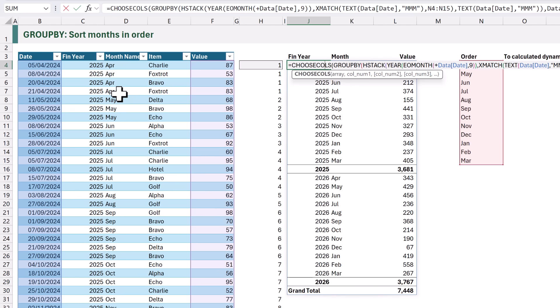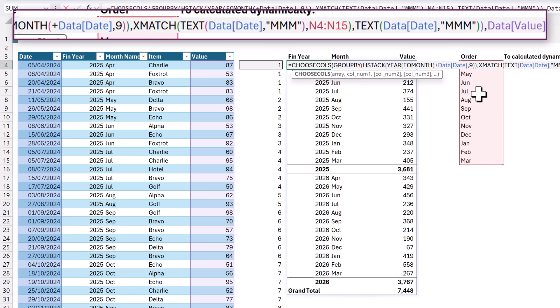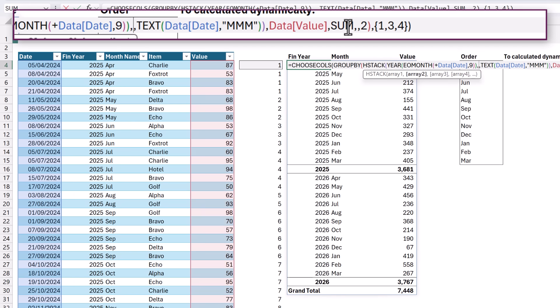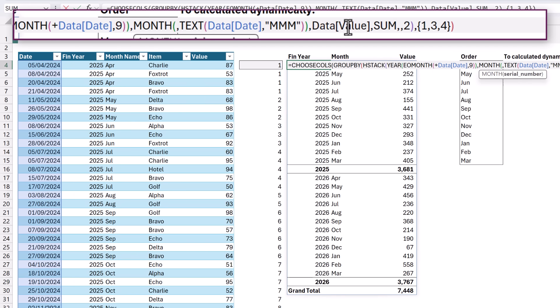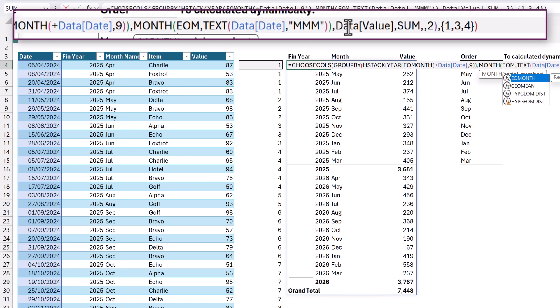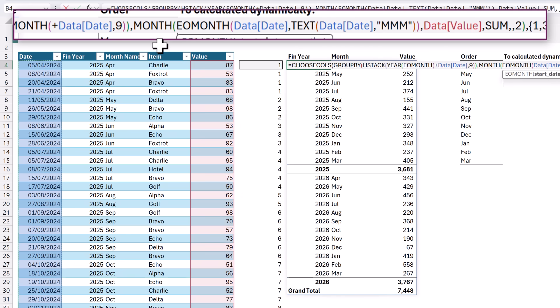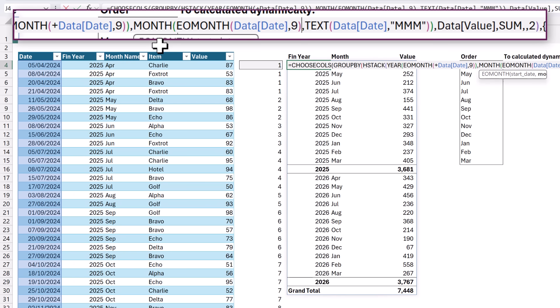But we're not done yet. There's another step we can take to simplify this formula. We're currently referencing our order cells, but the order is also available inside our date column. That means we don't need our order cells at all if we have a date column. Let's edit our group by. I'm going to remove the XMATCH, which originally calculated the order. Instead, we're going to use the MONTH of the EOMONTH. That will be based on our date column. We want nine periods offset so that it gives us the correct financial month. We can then close the EOMONTH, close the MONTH.